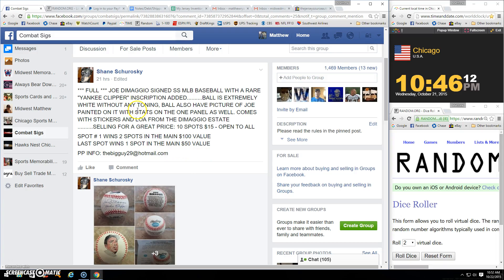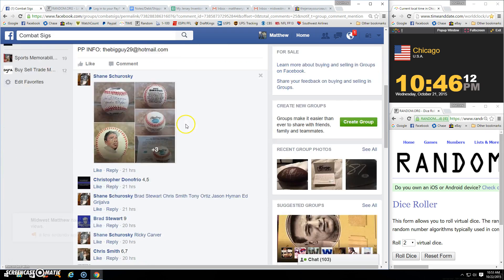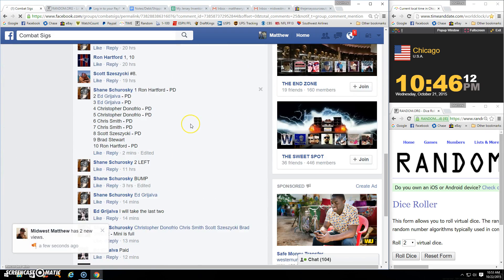All right, guys, here's Shane's mini for Joe DiMaggio. Spot one wins two spots, and the last spot wins one spot. So three spots left.